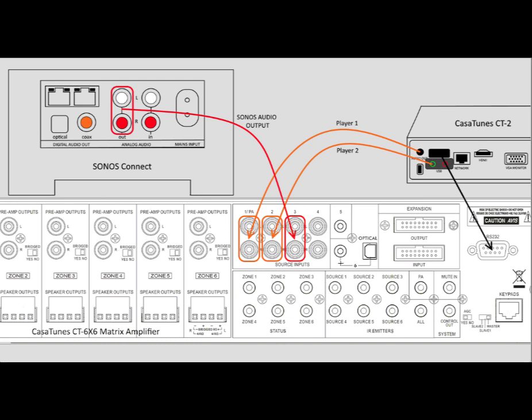We typically configure the CasaTunes CT2 music server by taking the two streams out of the music server and feeding them into the Matrix Amplifier. So we take Player 1 and feed it into Source Input 1, and then we take Player 2 and feed it into Source Input 2.